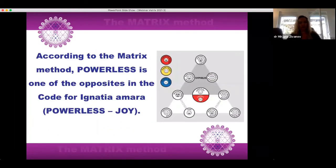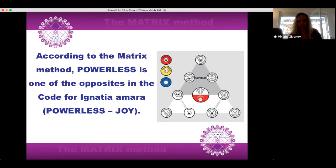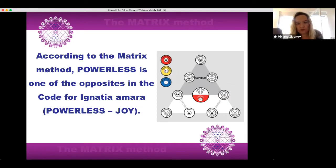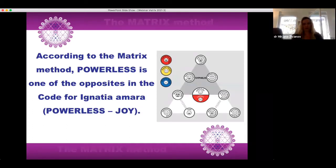According to the matrix method, powerless is one of the opposites in the code for Ignatia Amara. We can see on the Tetraktis model that he is in the sphere of melancholy and sadness of his syphilitic triangle of Tetraktis. Based on the classical case taking and the matrix method, he was prescribed Ignatia Amara C200.